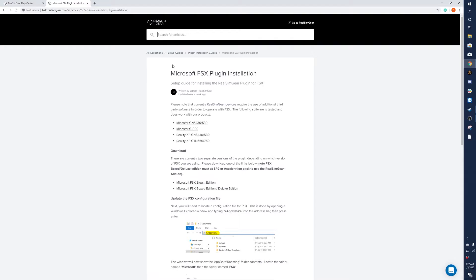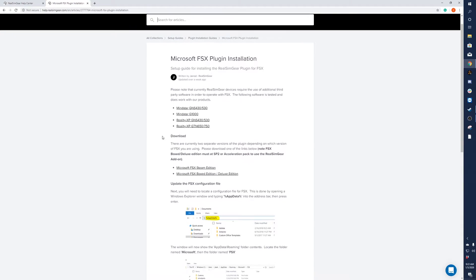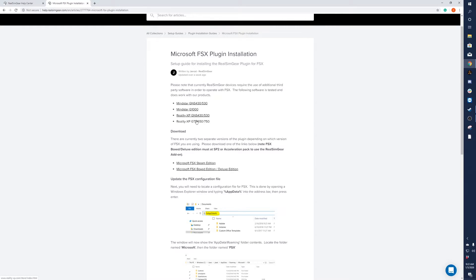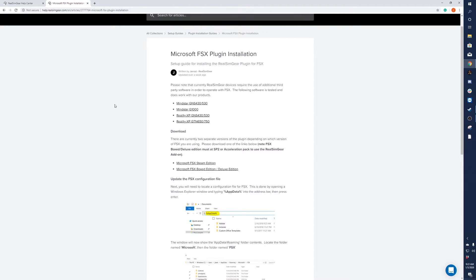Now it takes us to another page for FSX. It talks about the different programs that you'll need to eventually get - either Reality XP or MindStar, depending on which device you have.